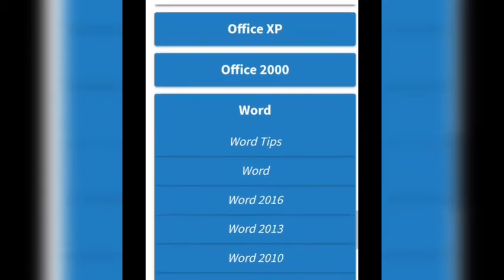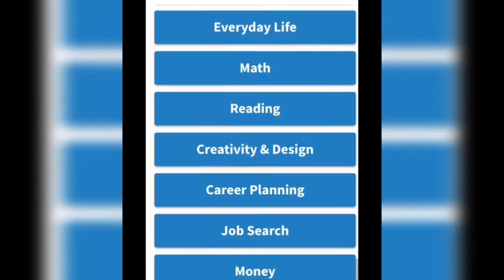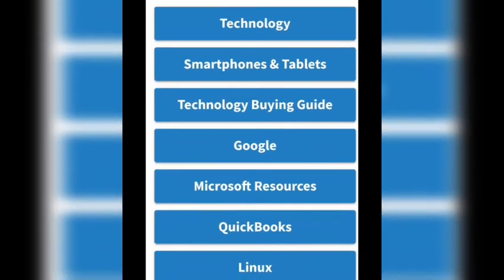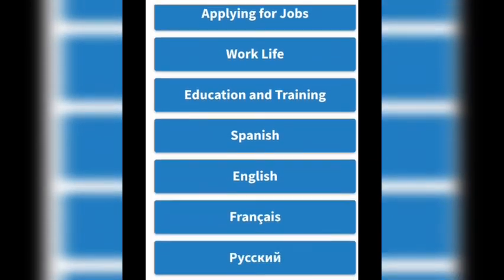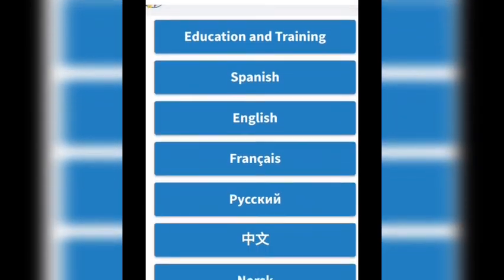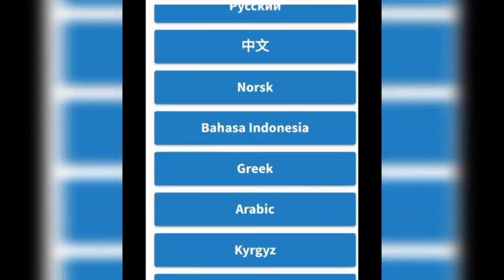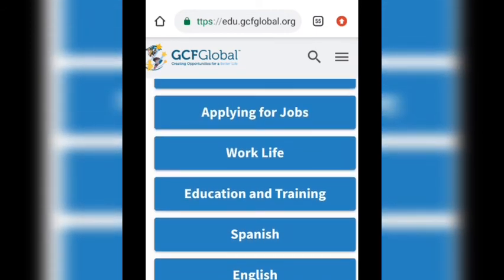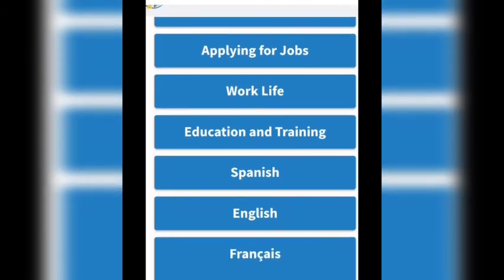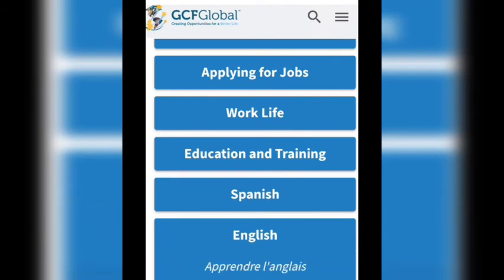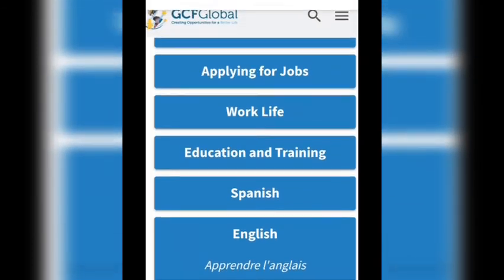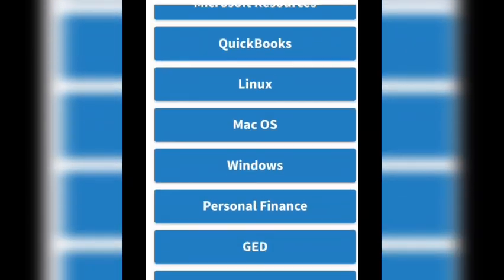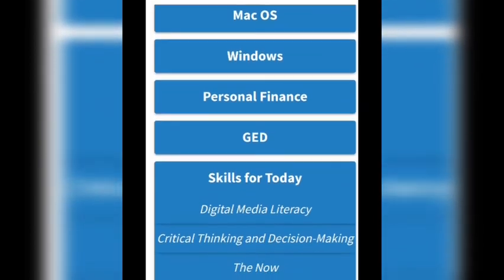Just go to the site and register. I'll also drop the website link in the description below this video so you'll be able to access it. There's no more excuse about not knowing how to use Gmail, Google, the internet — not being tech savvy. Having found this site I decided to share it with you, my family, so you'll be able to access all this good information and skills.